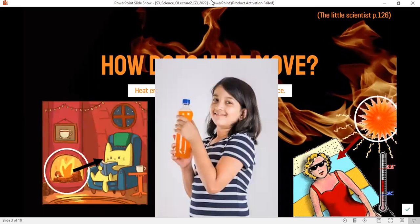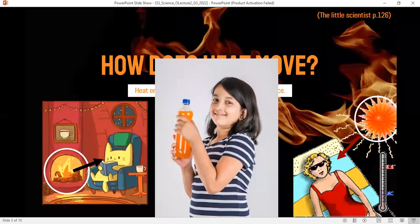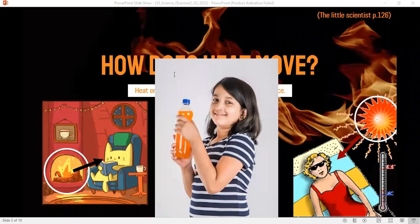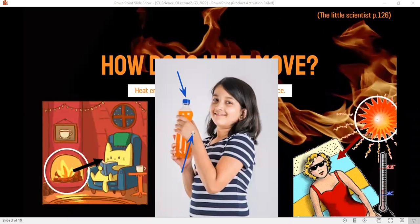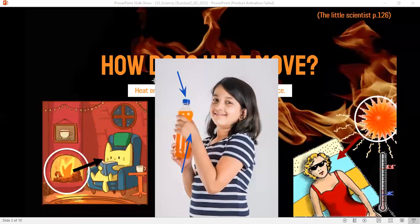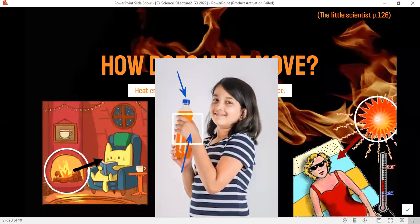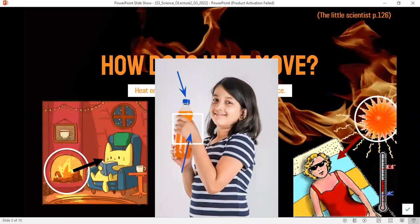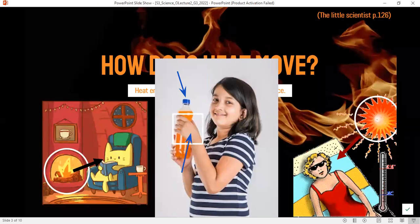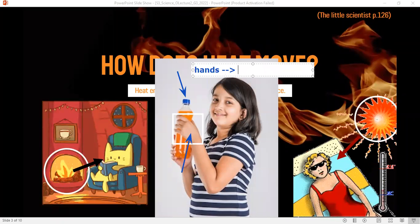What about this example? A girl is holding a cold bottle of juice. Which is hotter — the bottle or the girl's hands? The hands, for sure. The bottle is cold; the hands are warmer and hotter than the bottle of juice. So heat energy moves from the hands to the bottle of juice.